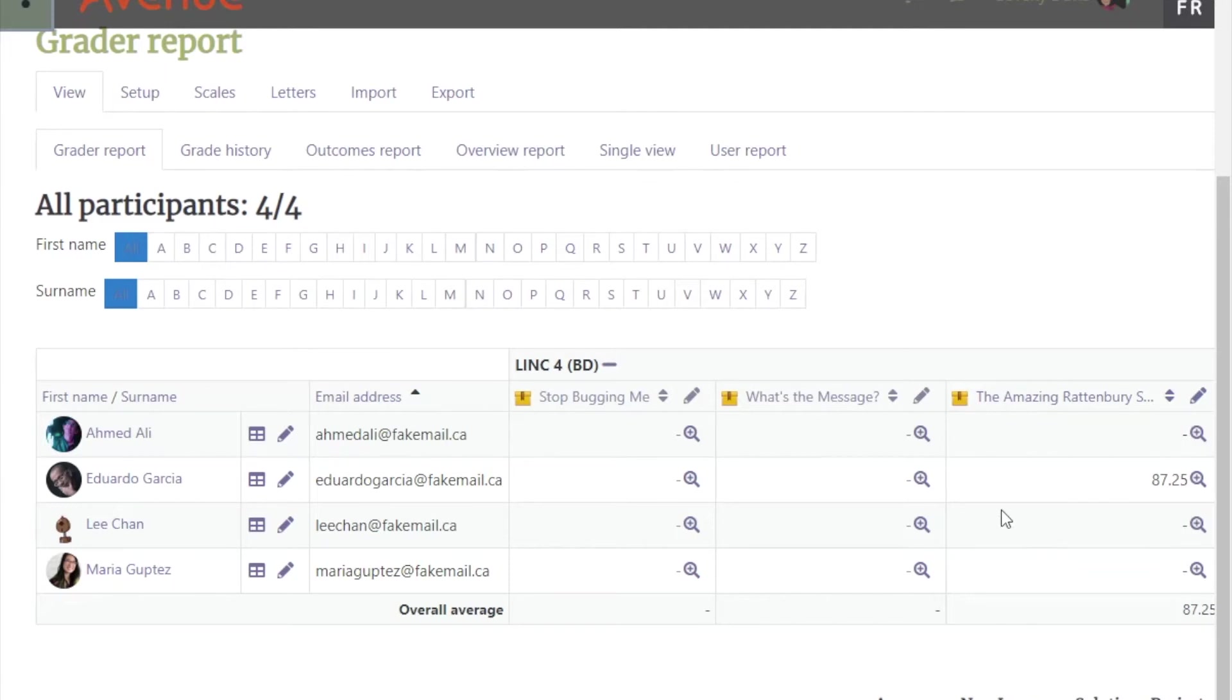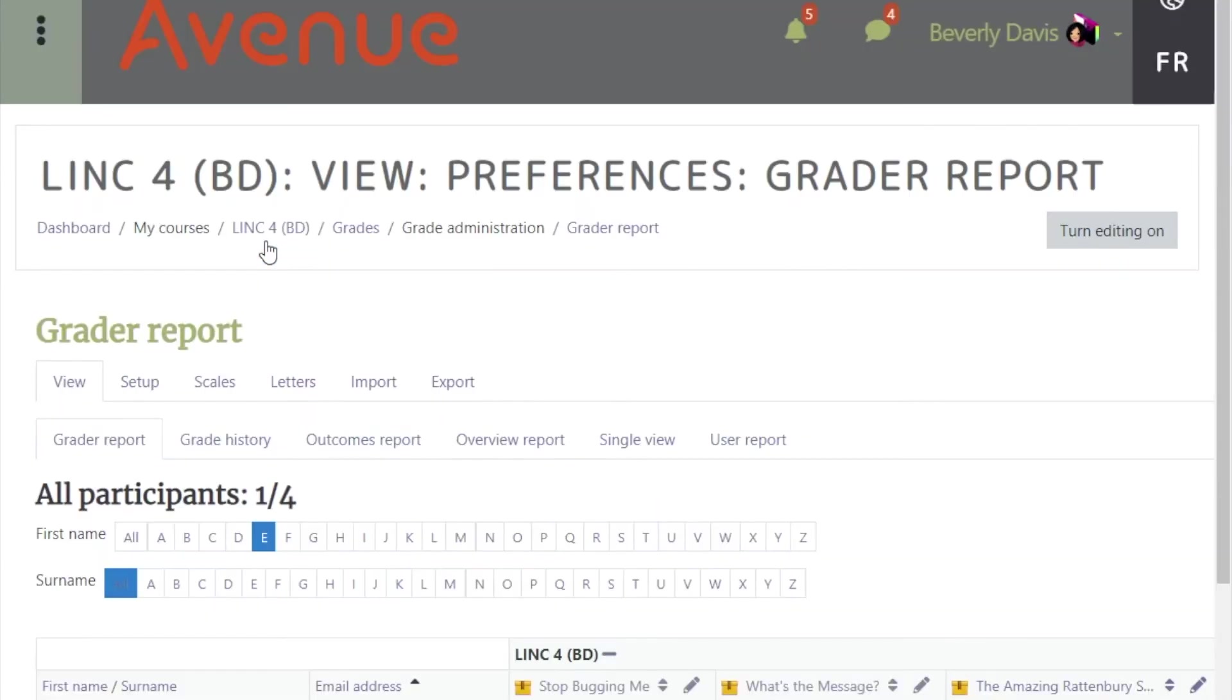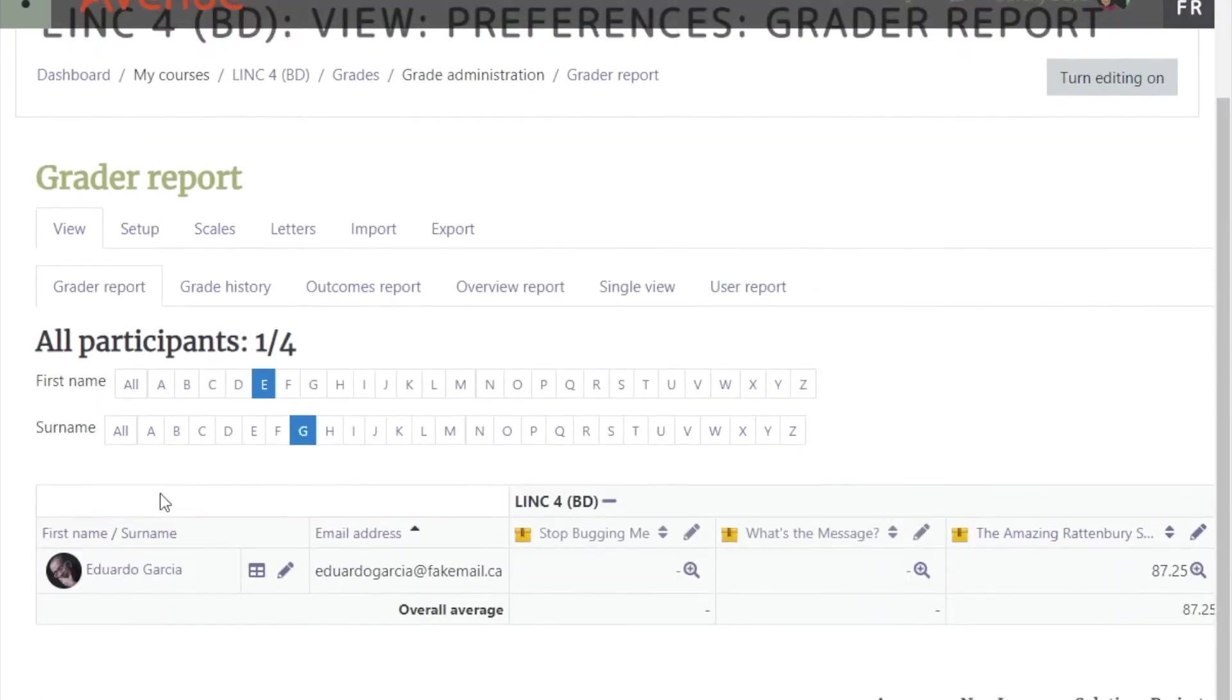To find a specific student, you can choose the first letter of the first name and the first letter of the surname. This gives you a shortened list.